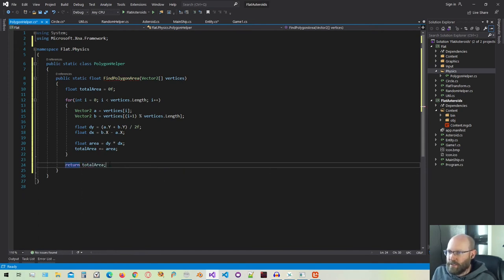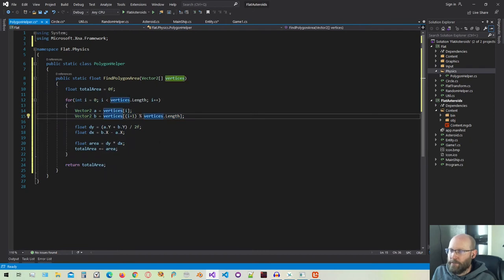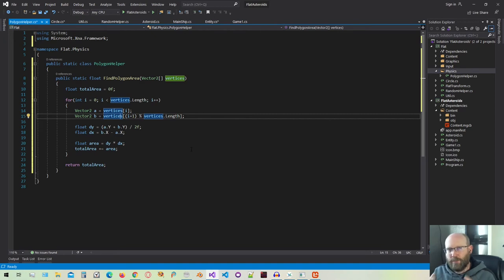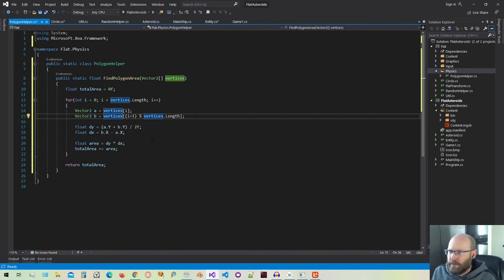So that's all there is to calculating the area of a polygon. This function is going to work whether it's concave or convex, but it does have to be a simple polygon, meaning we can't have polygons where the lines cross or there are holes in the middle. This is basically simple convex or concave polygons.